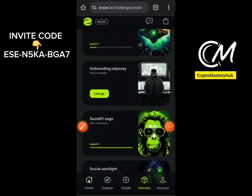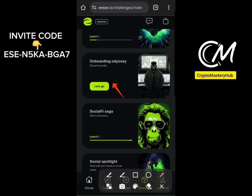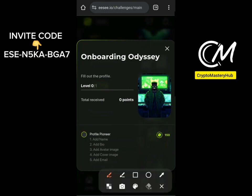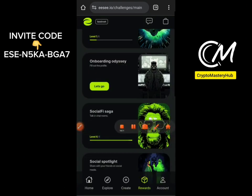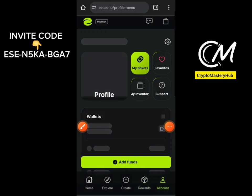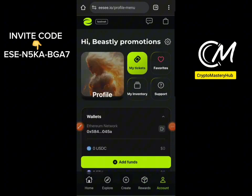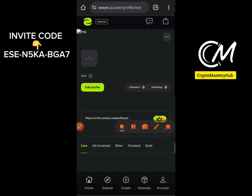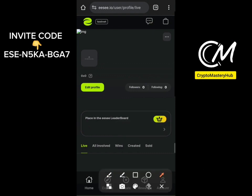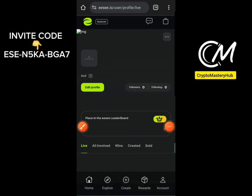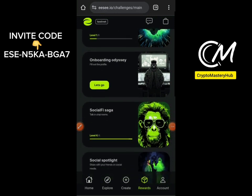The next challenge is Onboarding Odyssey — this involves filling out all your profile details. Go to My Account, click on Profile, then click Edit Profile and fill in all your information. Make sure you fill in all fields before saving.